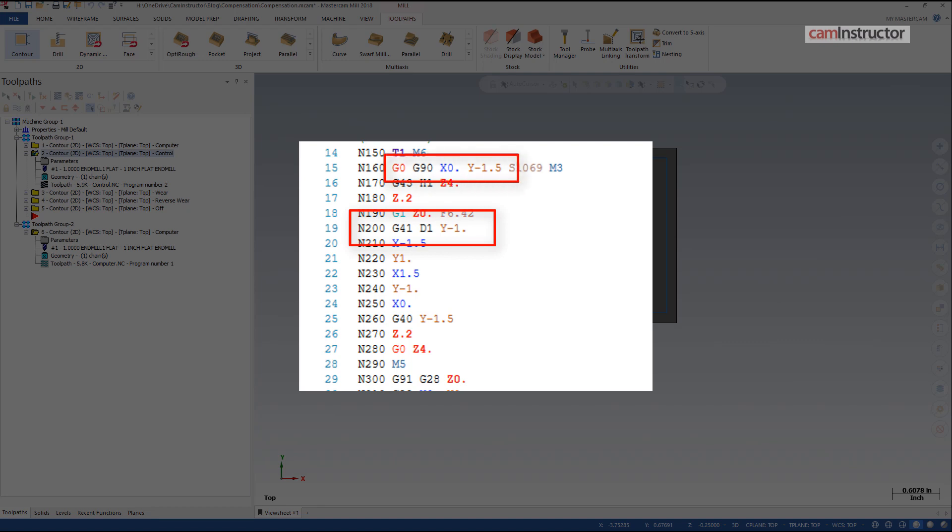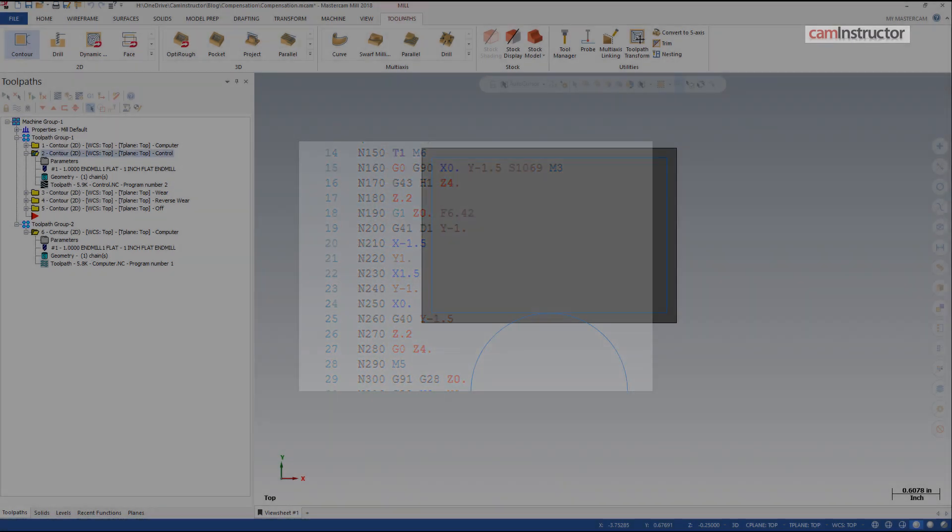For example, if you're using a one inch cutter, the line of code applying the G41 or G42 must make a move that is at least half of an inch long.